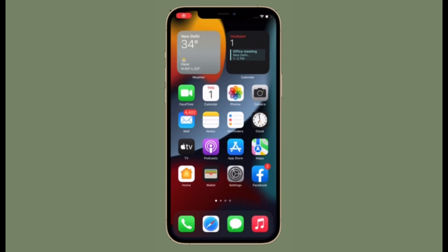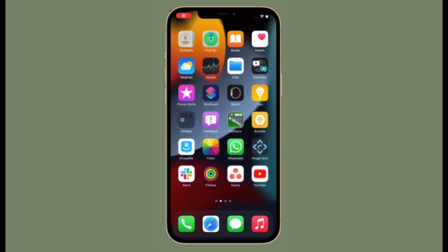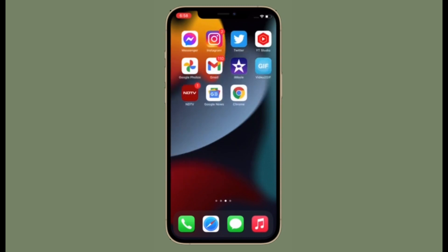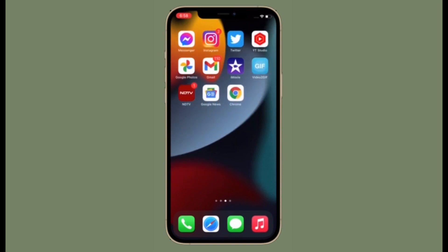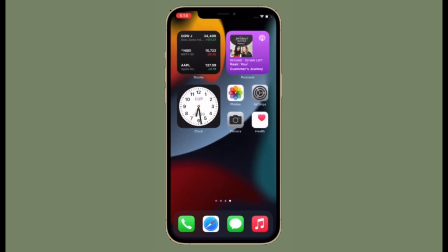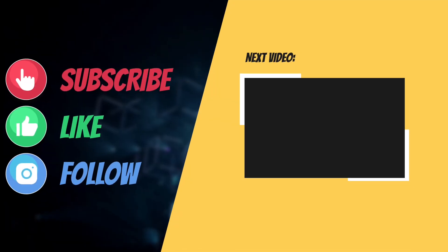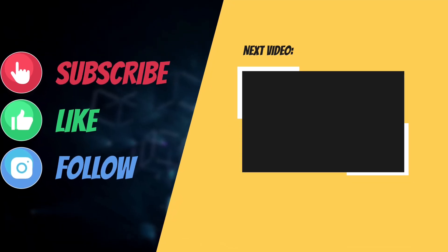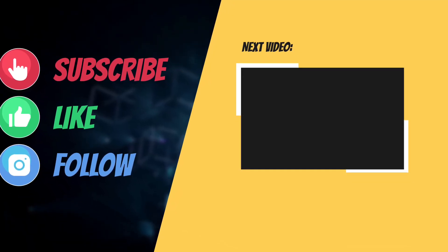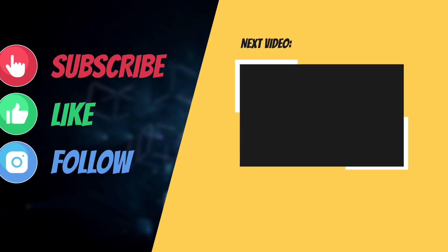That's all there is to it. So that's the way you can record app activity in iOS 15 or iPadOS 15. If you found this tip helpful, make sure to like and share it and I'll see you in the next video with more helpful tips and tricks. Till then, stay safe and have a great time. Bye-bye.